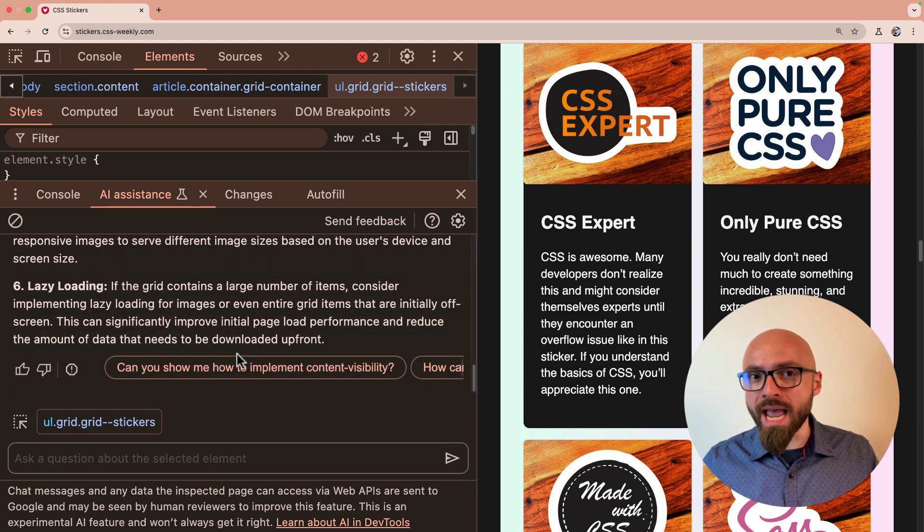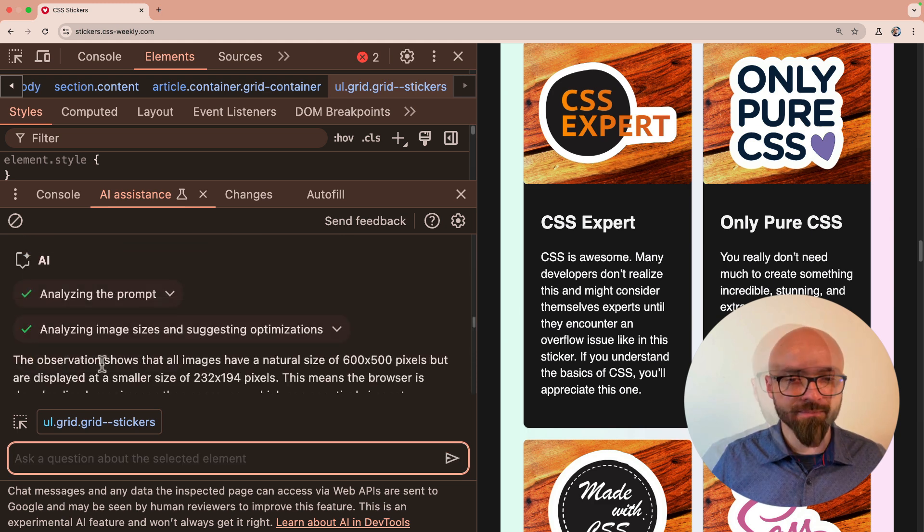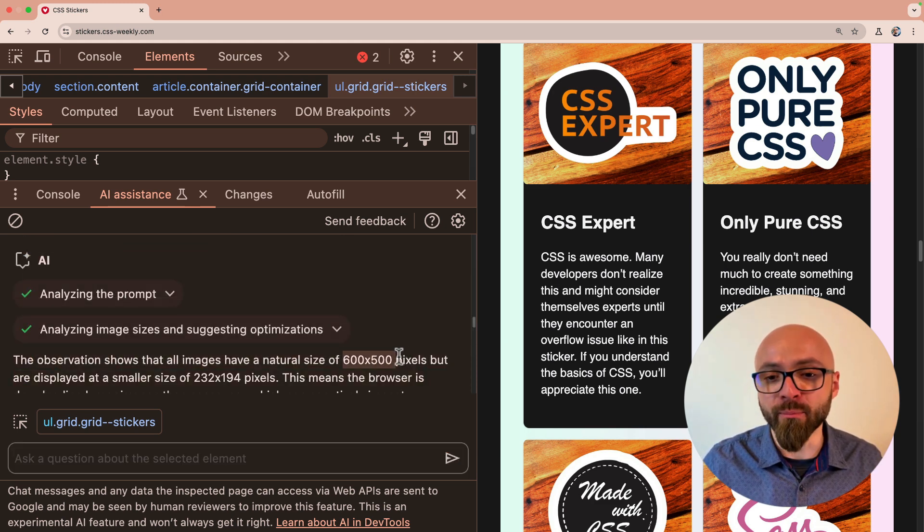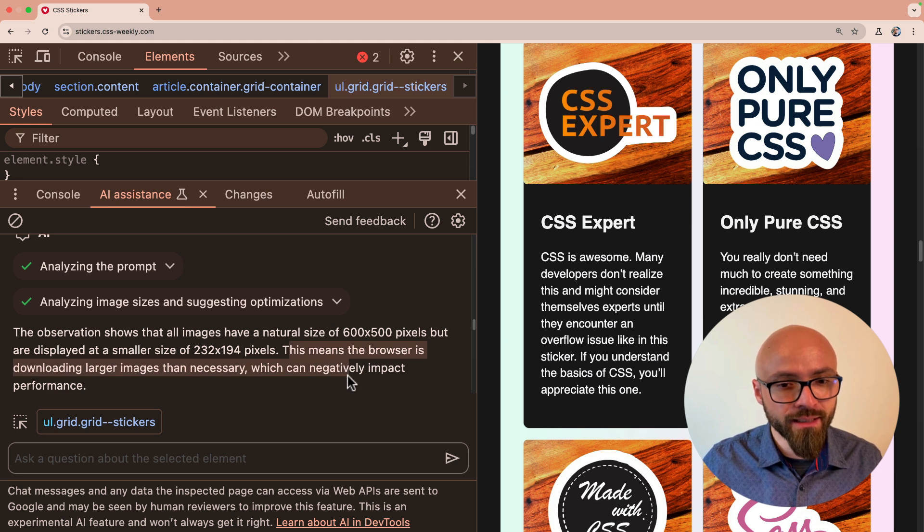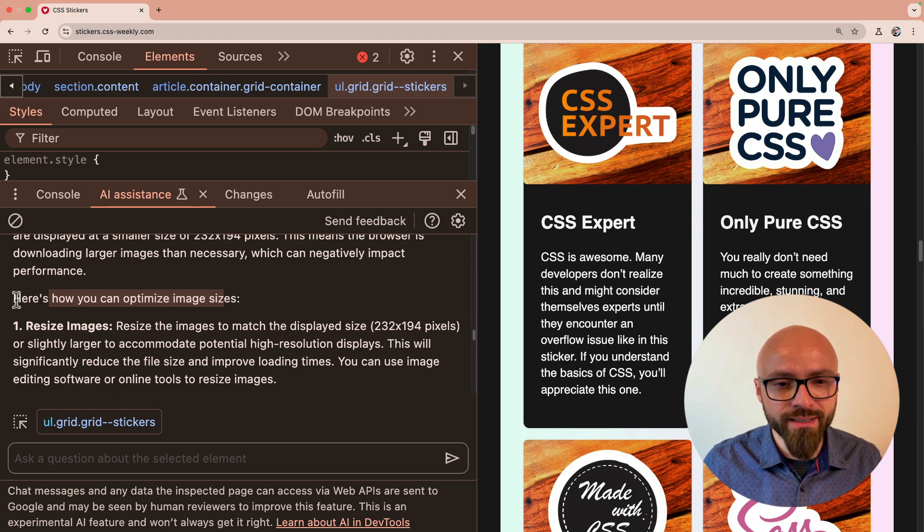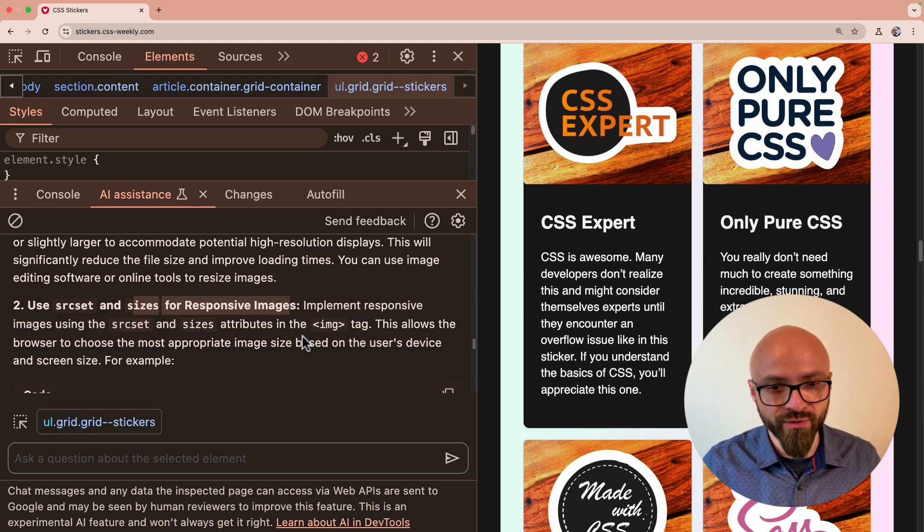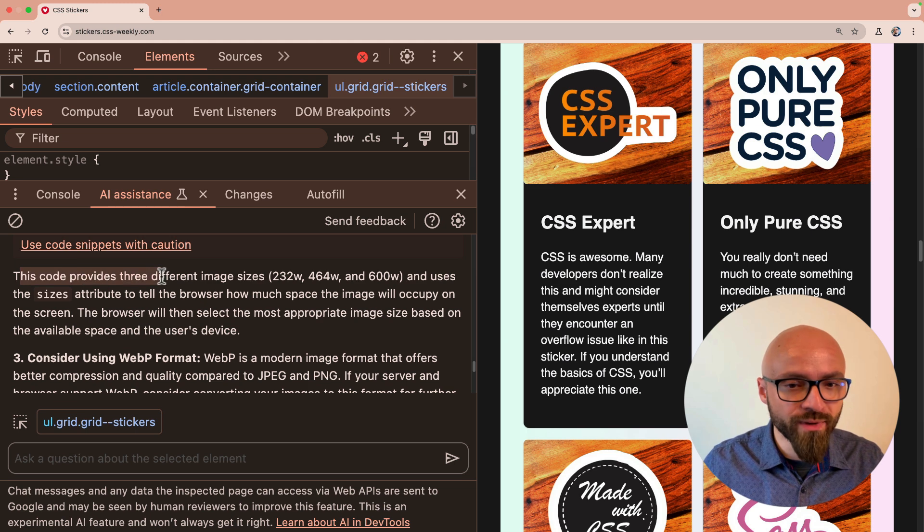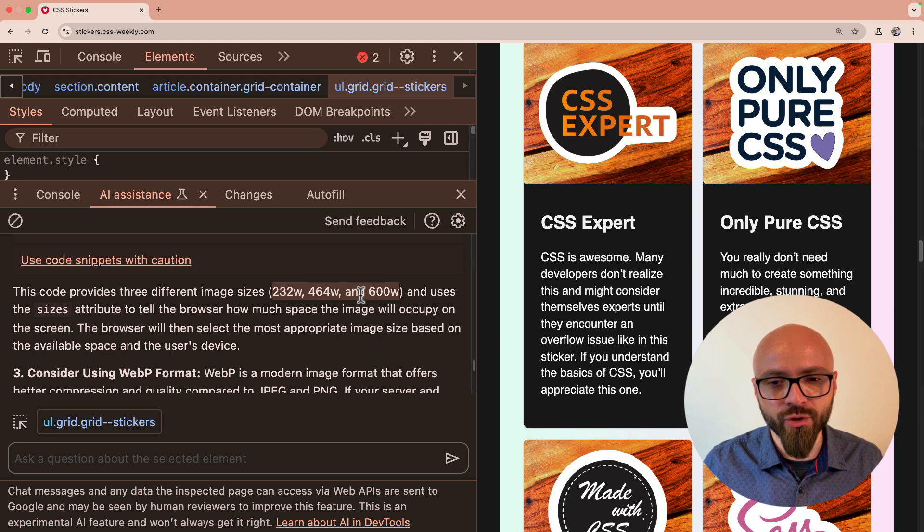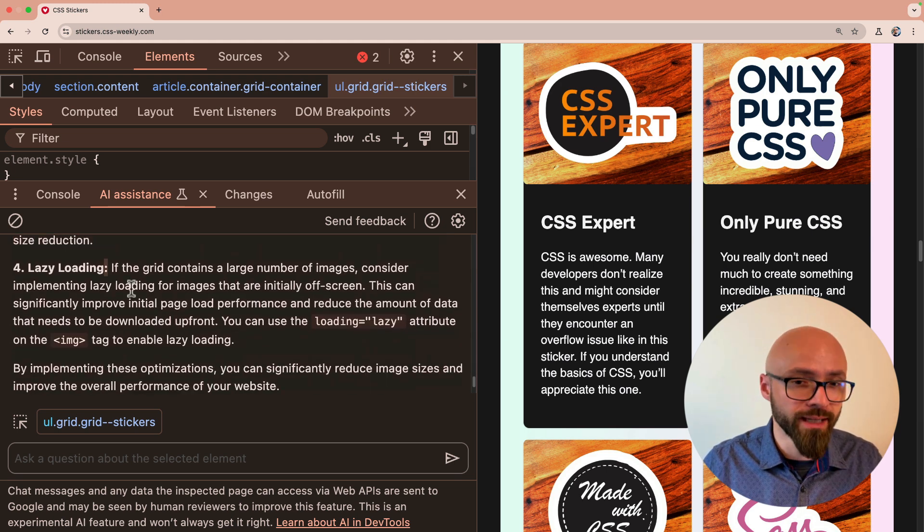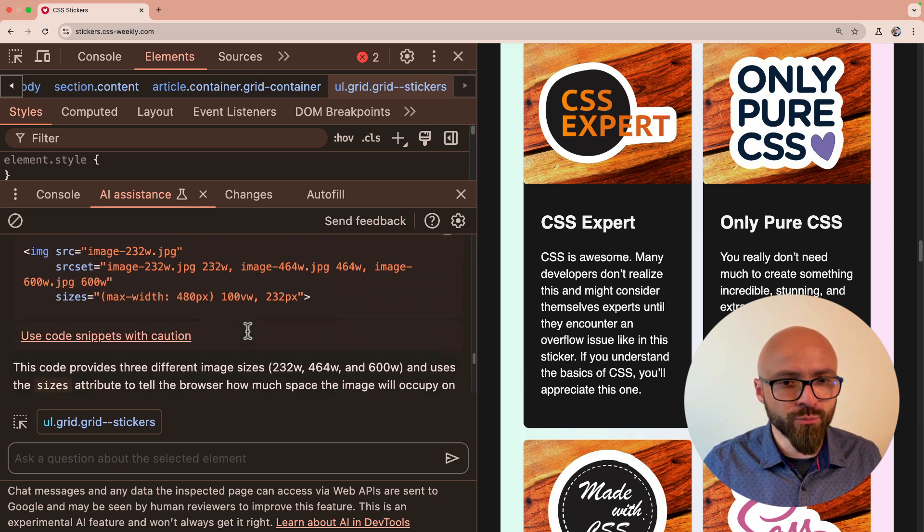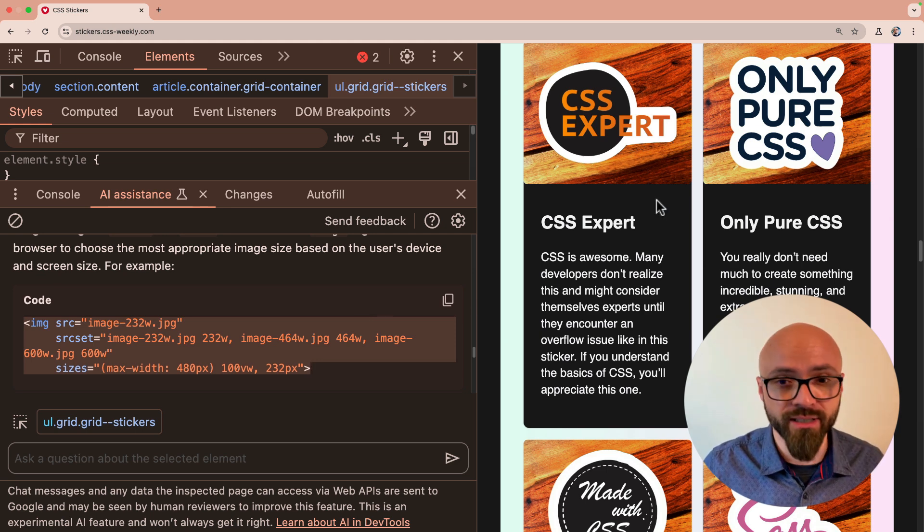So the next step might be to ask AI to clarify one of those points. For example, I want it to tell me a little bit more about image optimization. Can you show me how to optimize image sizes? The observation shows that all images have a natural size of 600 by 500 pixels, but are displayed at 232 pixels. So that's not ideal. And that means that we're downloading larger images than necessary. Exactly what is happening here. Here's what we can do to optimize this. Resize images. Then use source set and sizes for responsive images. Perfect. And it shows me even an example. So this code provides three different images for those sizes. So those numbers seem a little bit random and I'm not sure if they are correct. I'm not using those responsive breakpoints, but this definitely is a good starting point. Then I can use WebP format. Yes. And again, lazy loading. This is what I should do. So this is actually pretty nice. AI actually did give me some solid advice about improving the performance of my images section here.